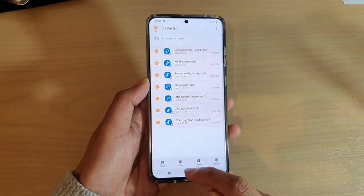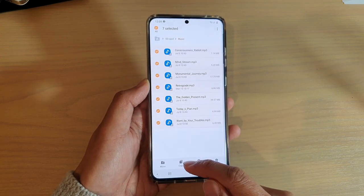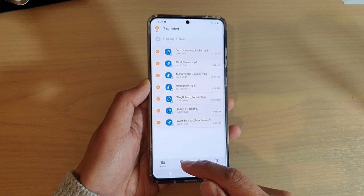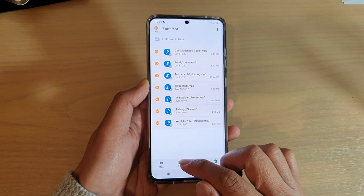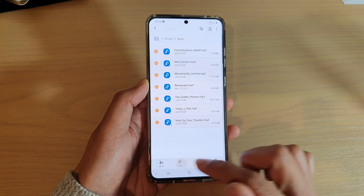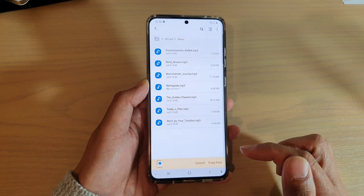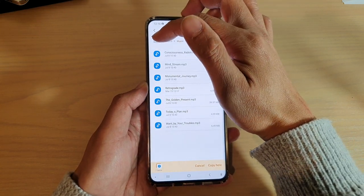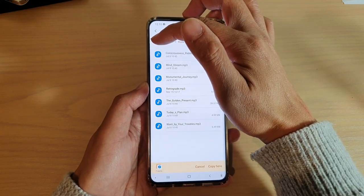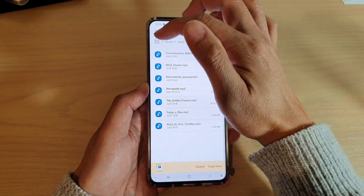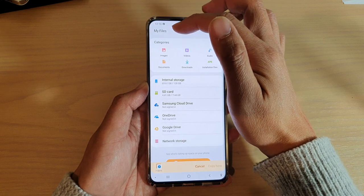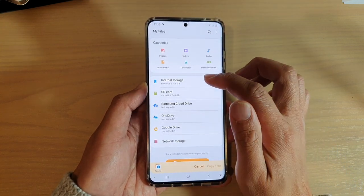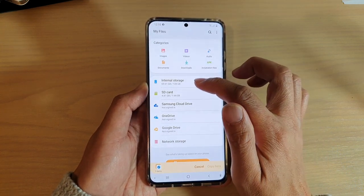Next, you want to either move or copy. So if you want to simply copy the files, choose Copy, and then tap on the home button at the top here to go back to the home screen of My Files, and then tap on Internal Storage.